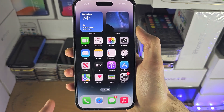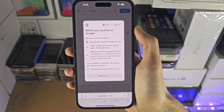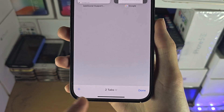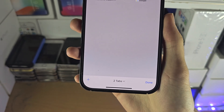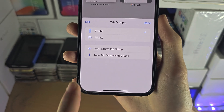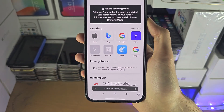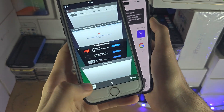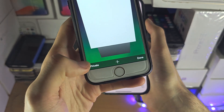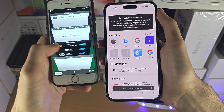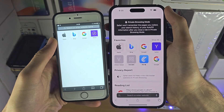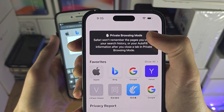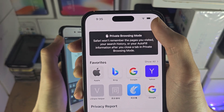To access incognito mode inside the Safari browser, tap on the tab button and you should see the tab number at the bottom. Tap on the tabs and then tap on private. On older iOS software, when you tap on the tabs button you can see the private option. Tap on the private button and you are now in private browsing mode — the browser won't remember the pages you visited, your search history, and all that stuff will not be saved.